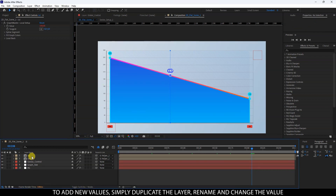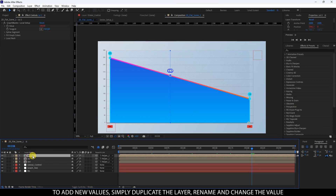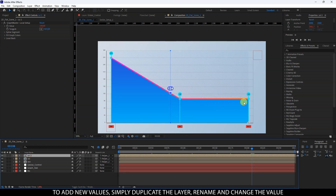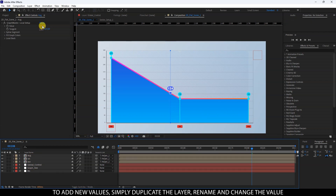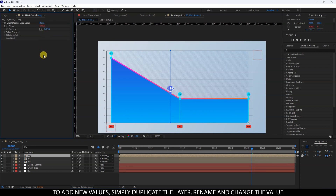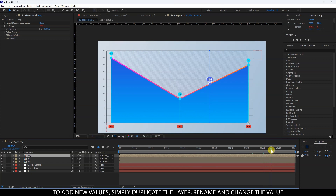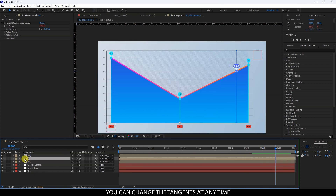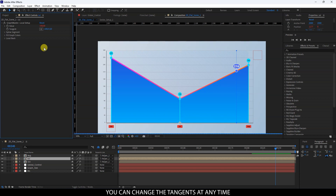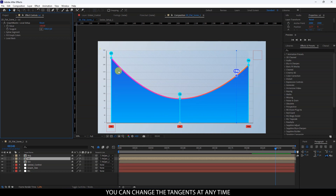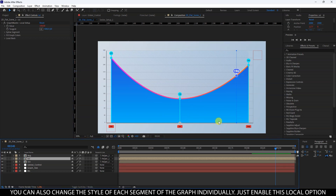To add new values, simply duplicate the layer, rename it, and change the value. You can change the tangents at any time. You can also change the style of each segment of the graph individually — just enable this local option.